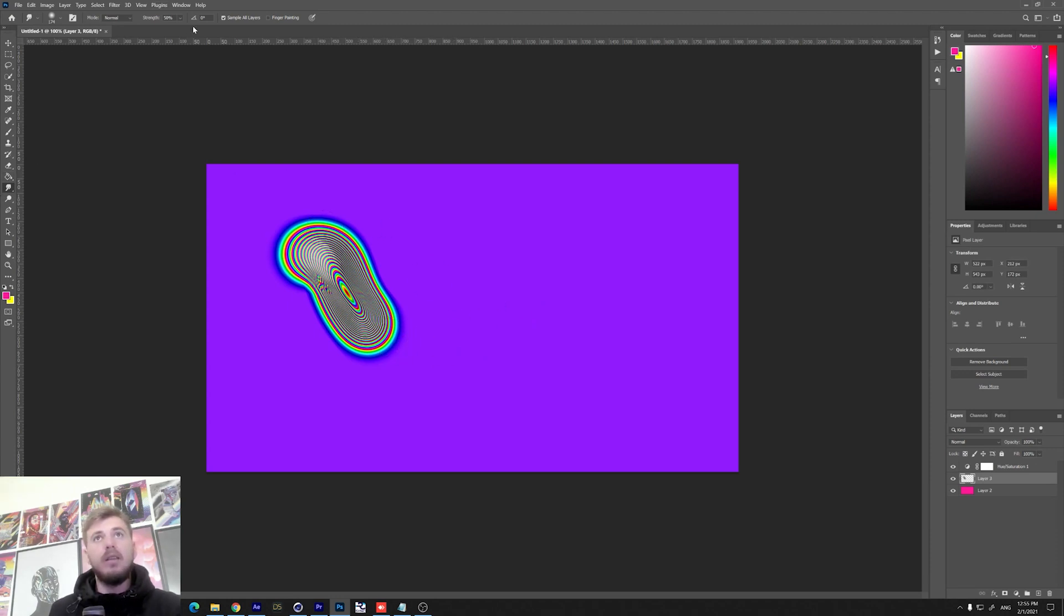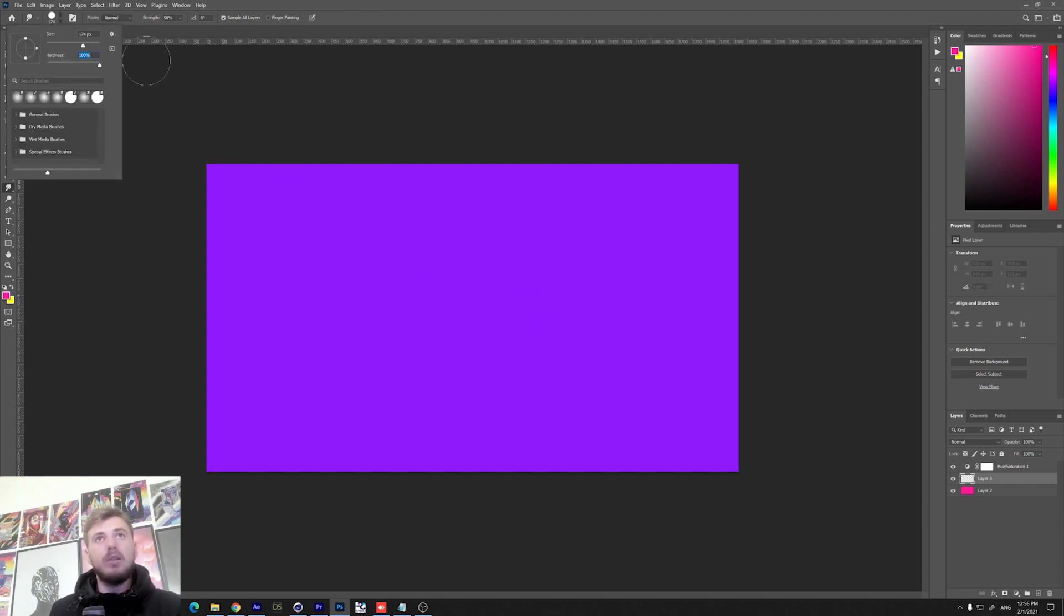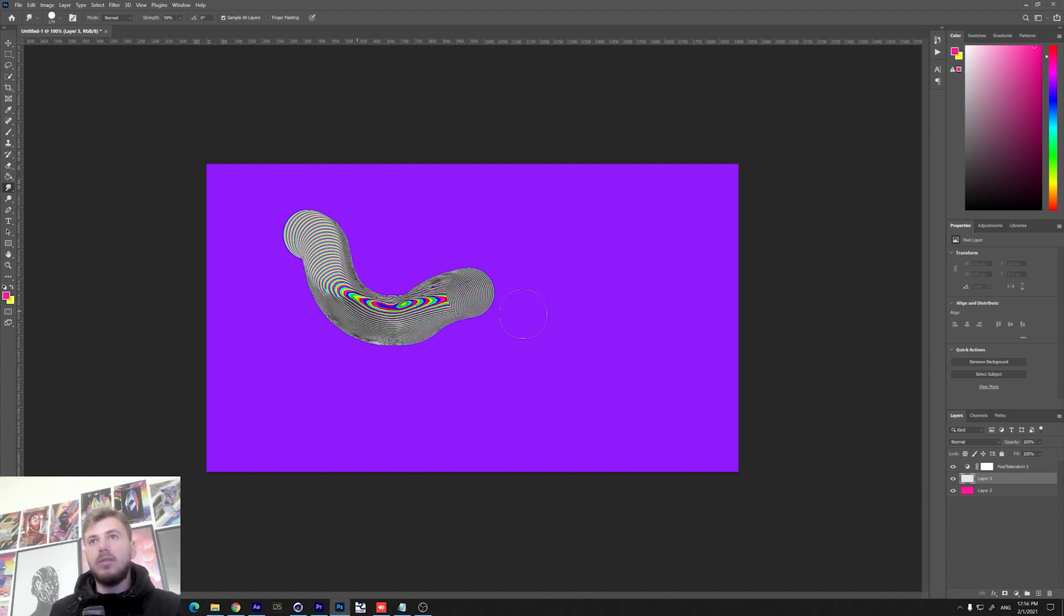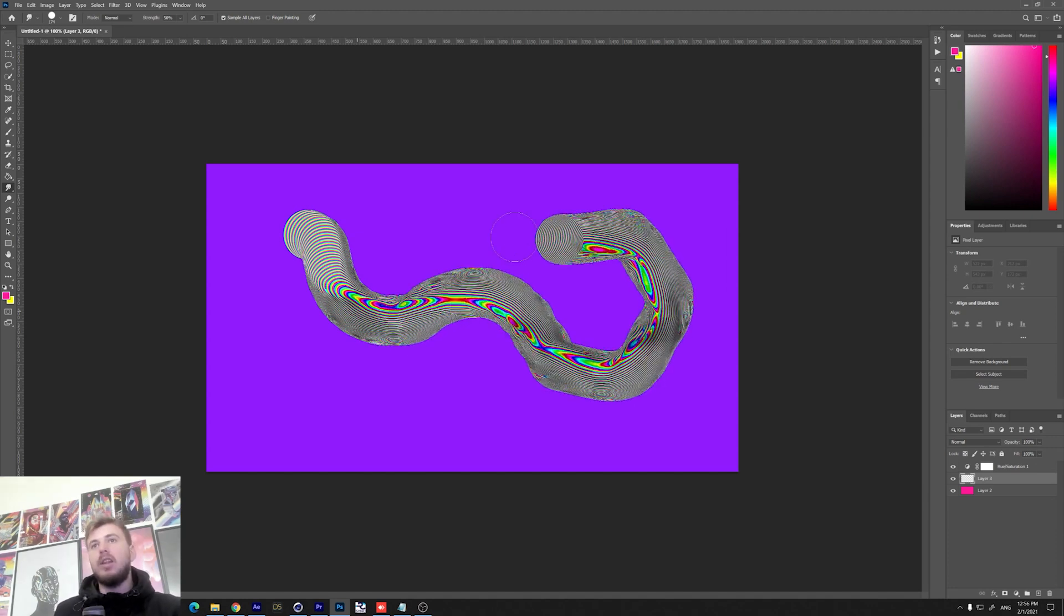The next option is to make the hardness a hundred percent and you get this kind of effect. So yeah, this is how it works.